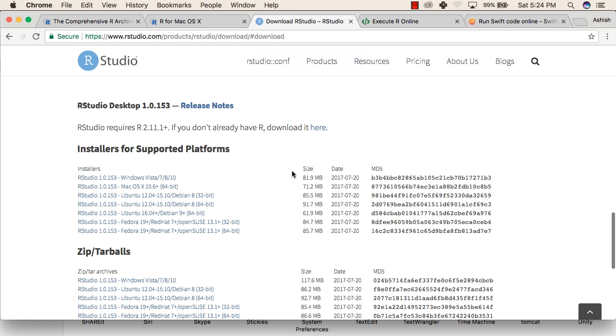This is how you can install R, RStudio or run R code online. Thank you.